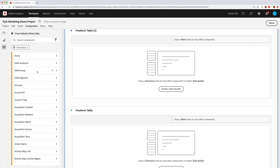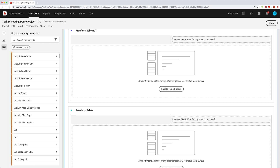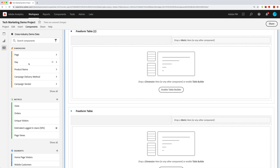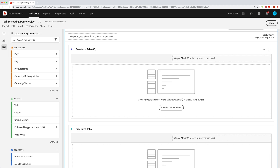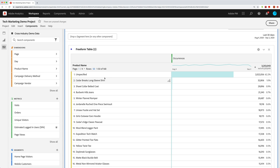We can see all of them by saying 'show all' and go down and look through those or search through them. And then when we find the one that we want, we can simply drag it over to our freeform tables. So let's say I want product names — I can drag that over and that will build me my product name table here. It'll automatically put in occurrences so we can see some data right away.